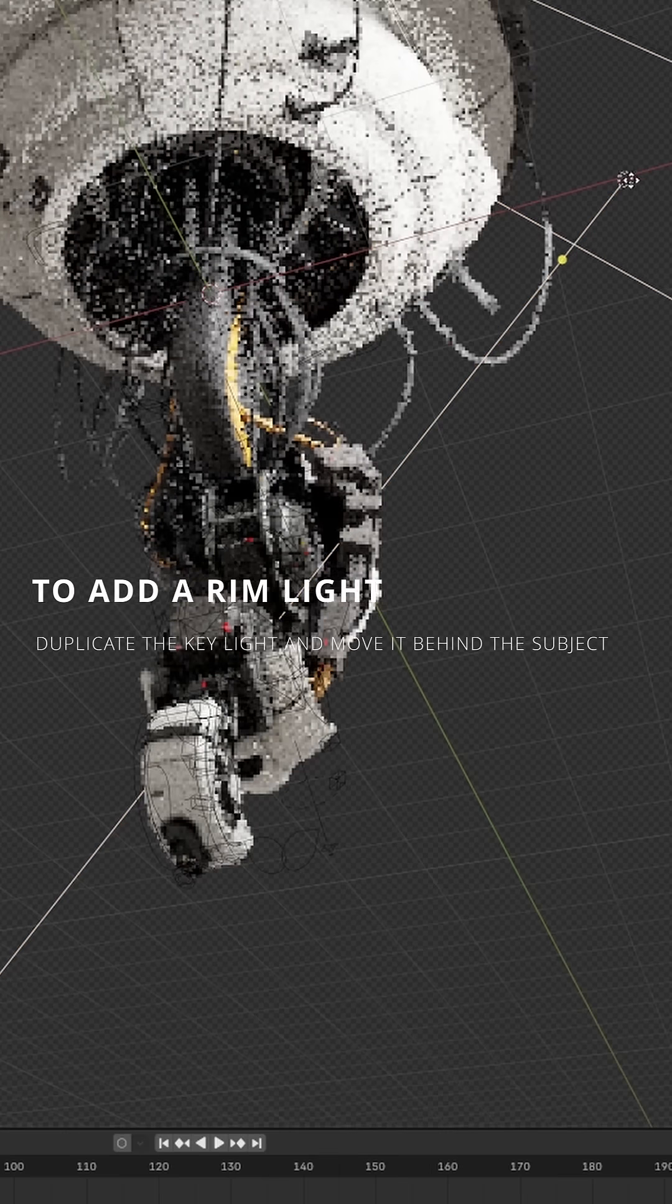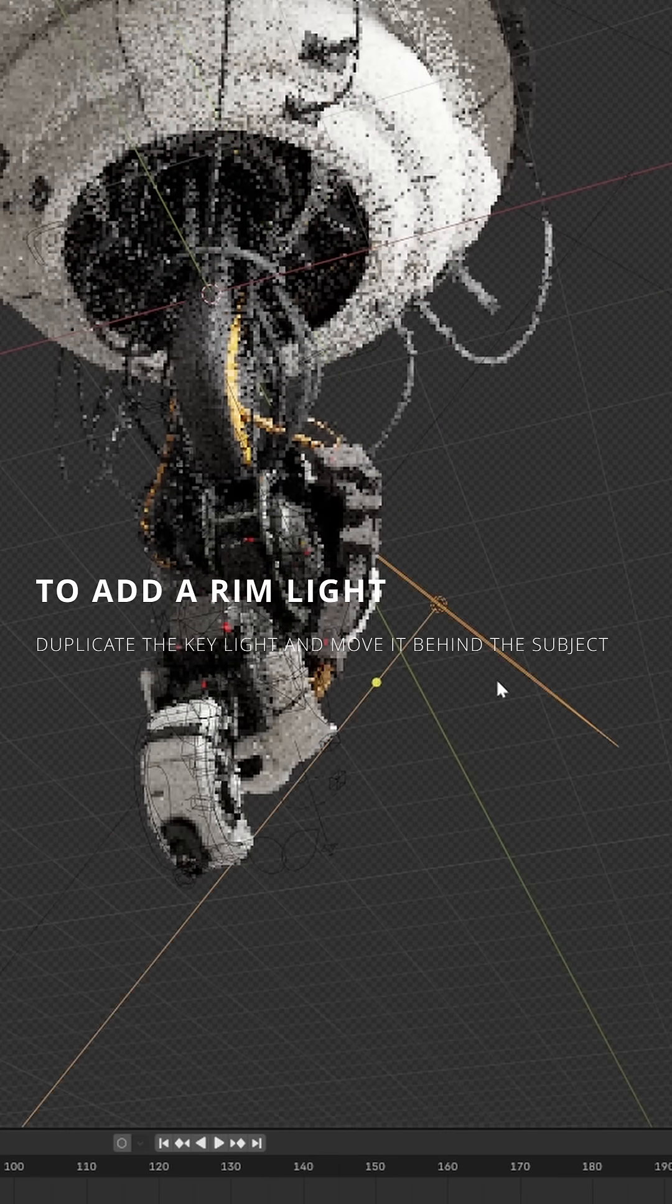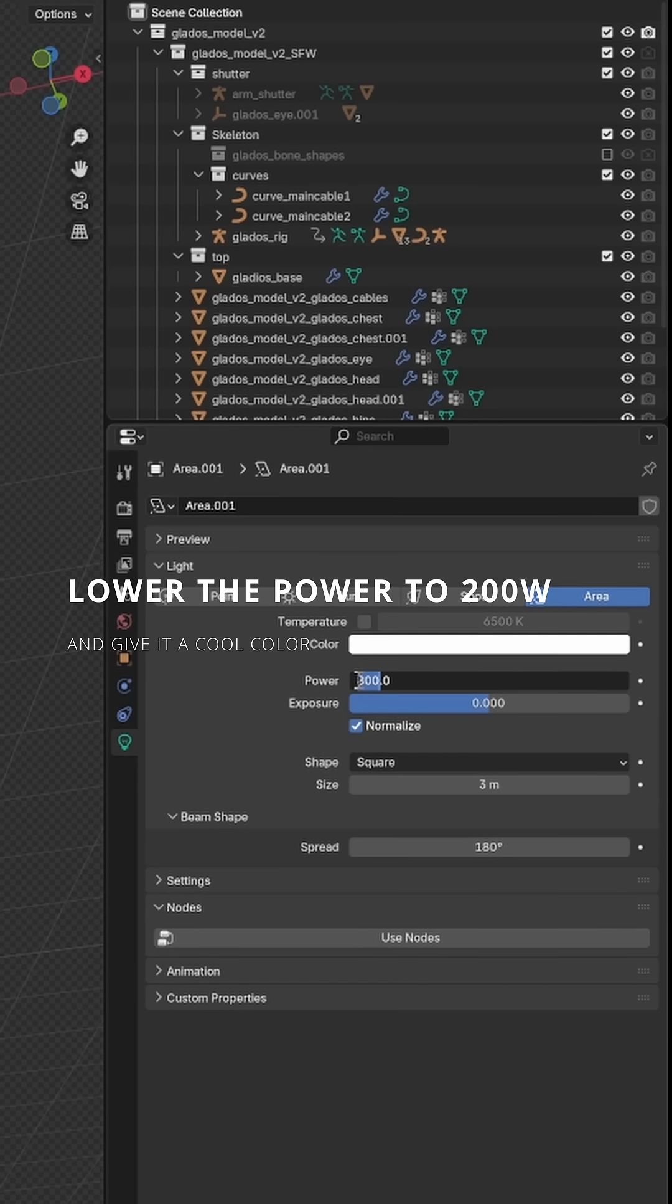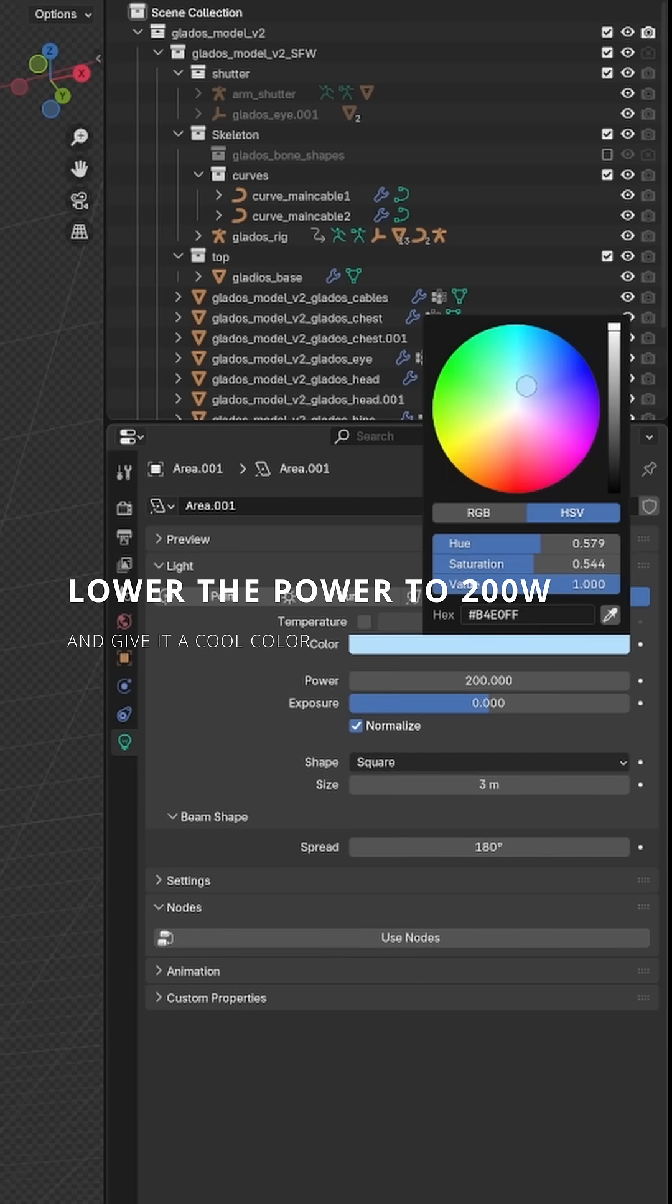To add a rim light, duplicate the key light and move it behind the subject. Lower the power to 200 watts and give it a cool color.